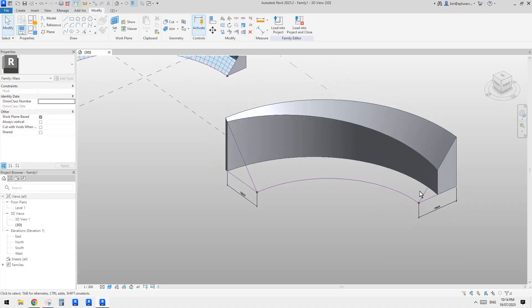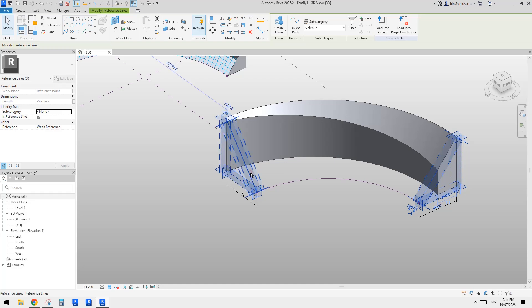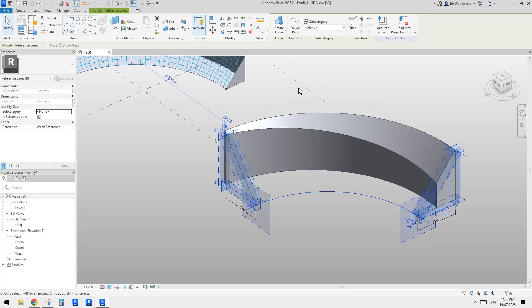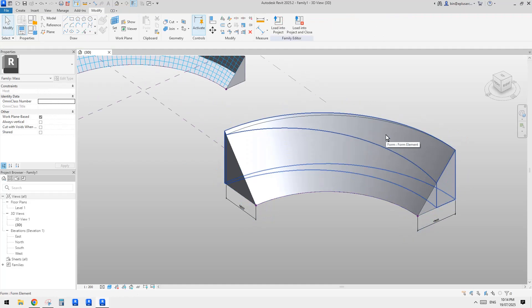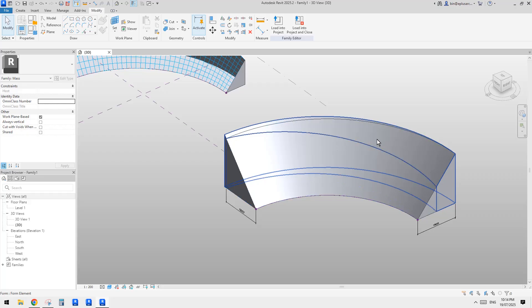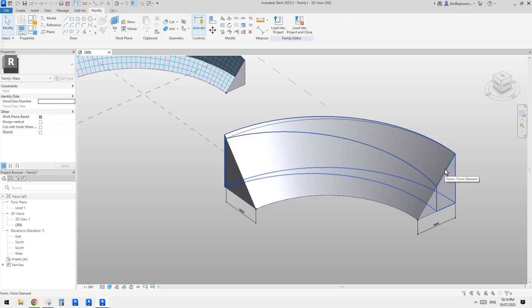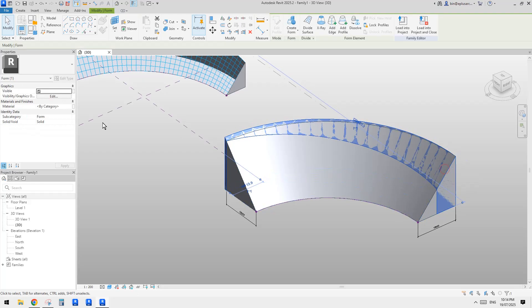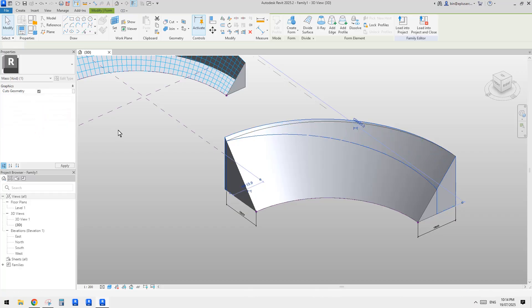So yeah, so this is it. And then we can just select this profile. So see this triangular shape, this one, control select, and this one, control select this one. We can create a form, solid form and go back to that, the previous one, not this one, this one. And we can just change it to a void. Okay. Move it around. It doesn't work. See, it will cut. Now we have this.